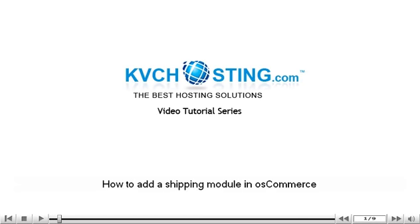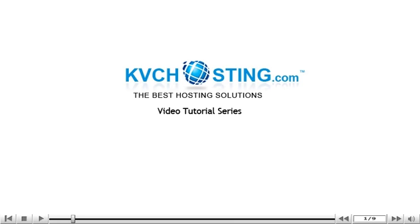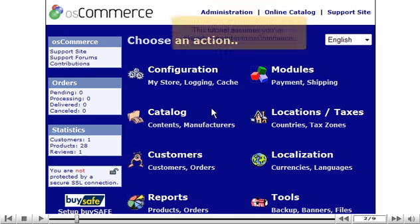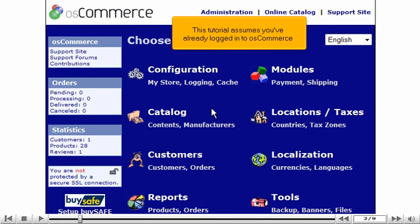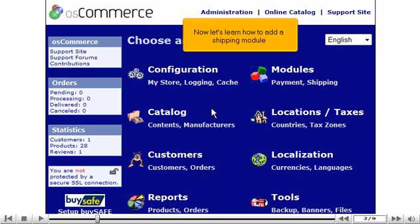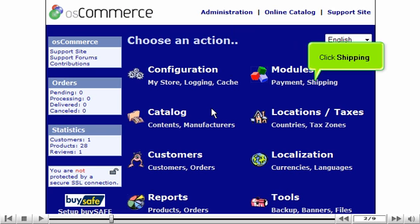How to add a shipping module in OS Commerce. This tutorial assumes you've already logged in to OS Commerce. Now let's learn how to add a shipping module. Click Shipping.